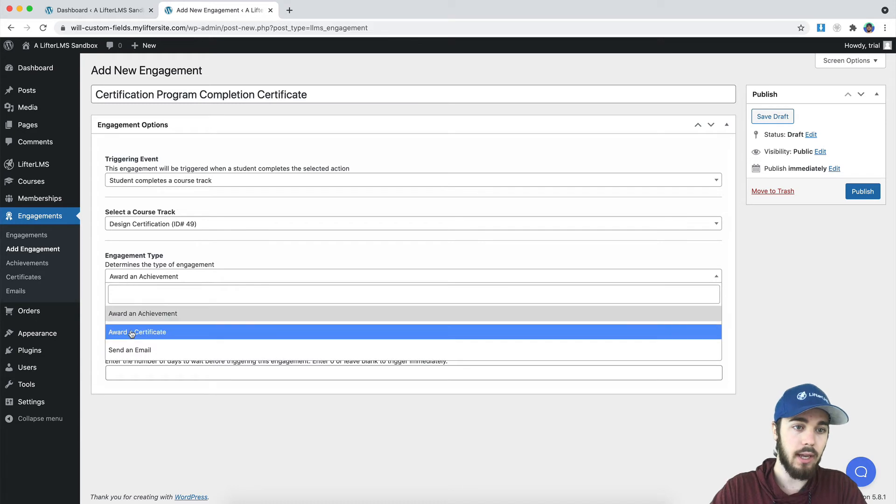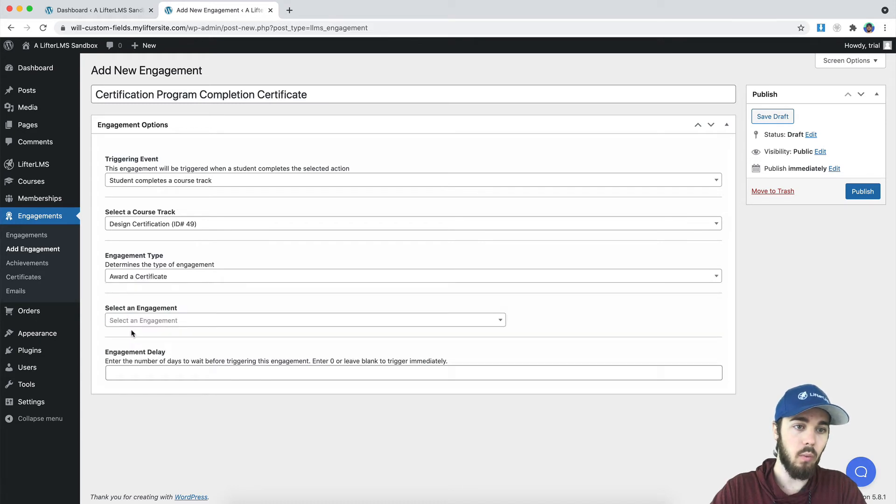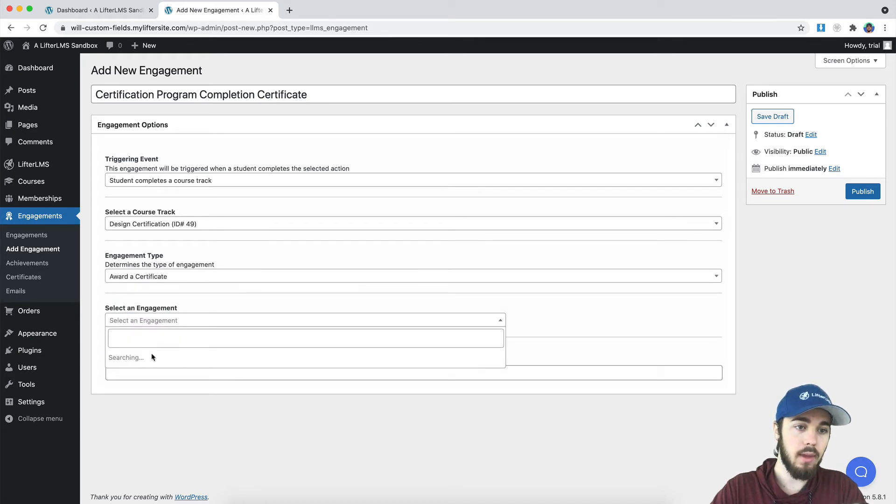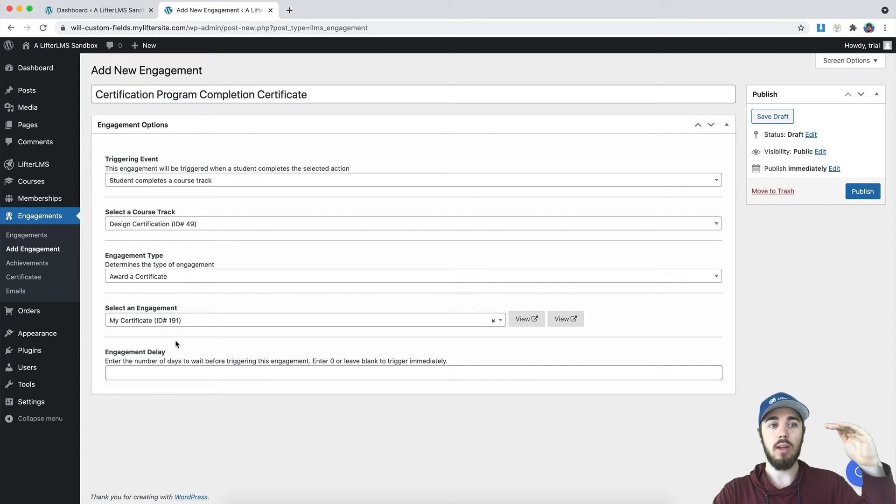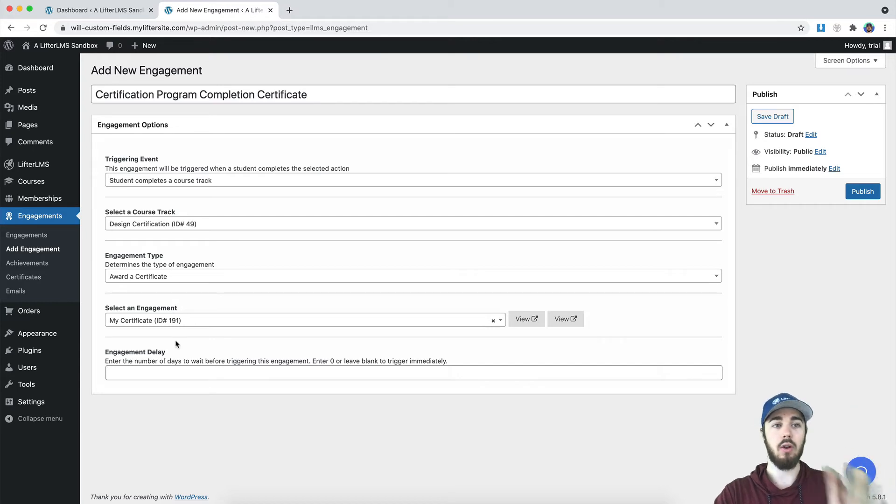And which engagement? We want to award a certificate, and then select your certificate. So now you need to complete all three courses in order to get the certificate.